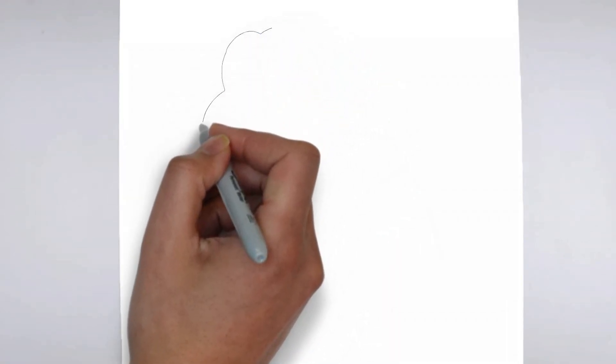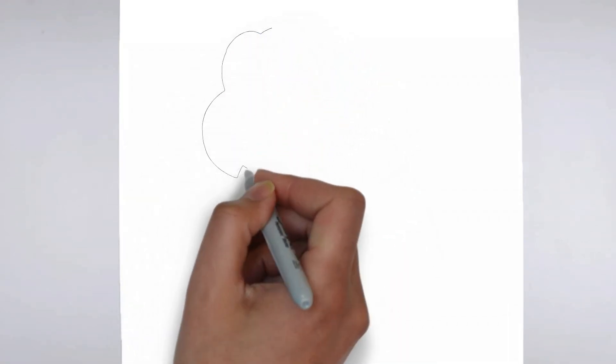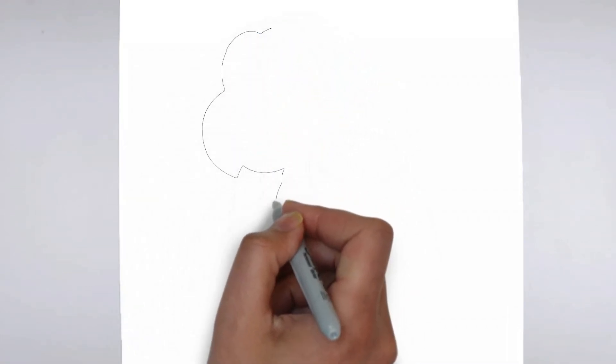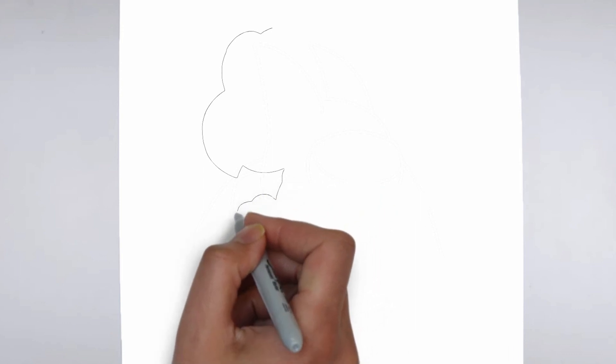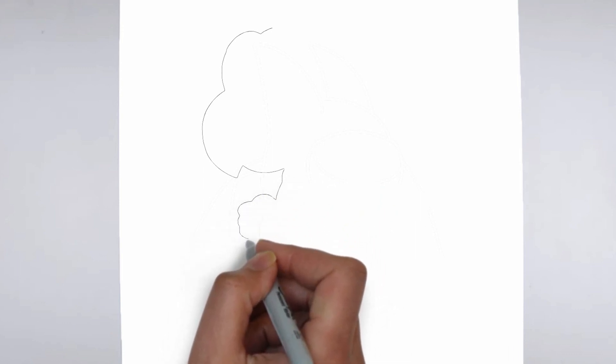Paper, pencils of various thicknesses, an eraser, and of course your imagination.